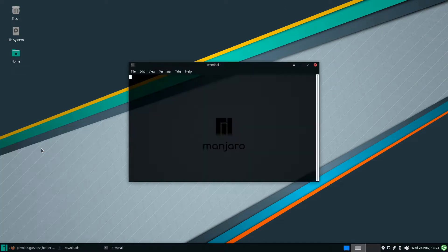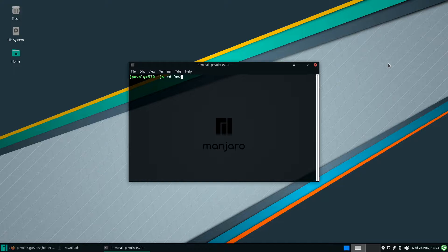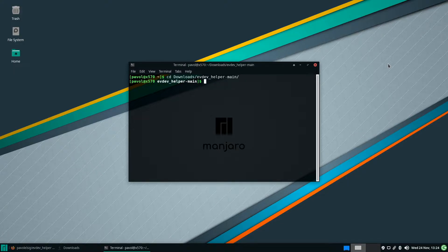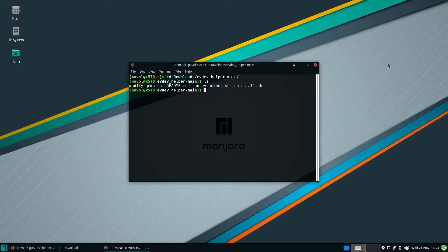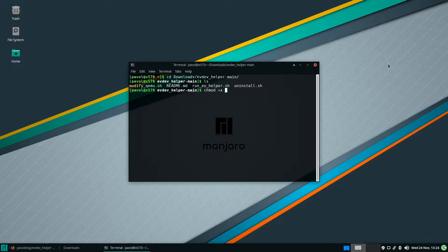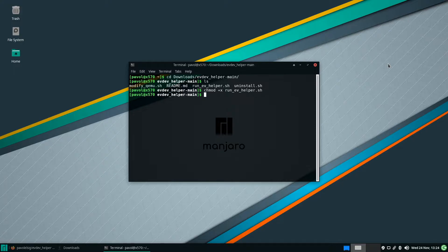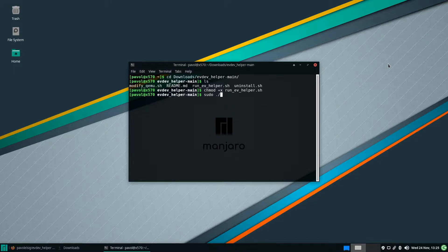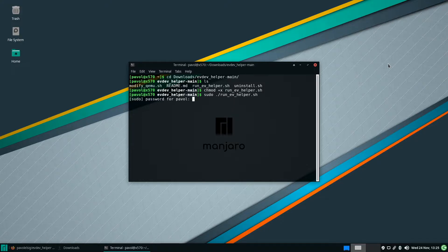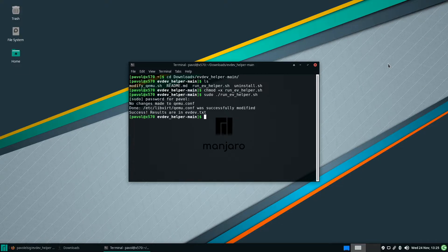So let's open our terminal and let's change into downloads and evdev helper and let's make run_ev_helper executable. So chmod plus x to make it executable and run_ev_helper. Okay and now we can run it. We'll have to run it as sudo. It edits the qemu.conf file so that's why it needs sudo permissions. Enter. And this was successful.